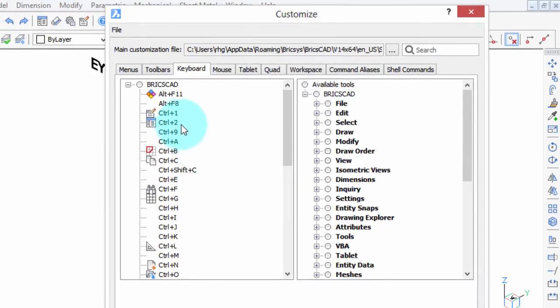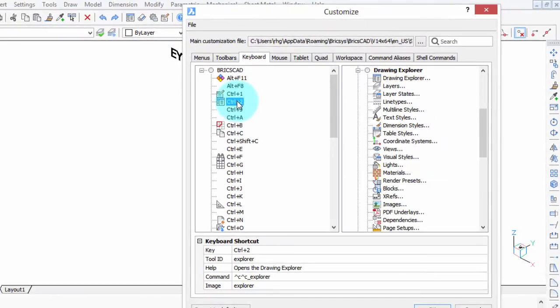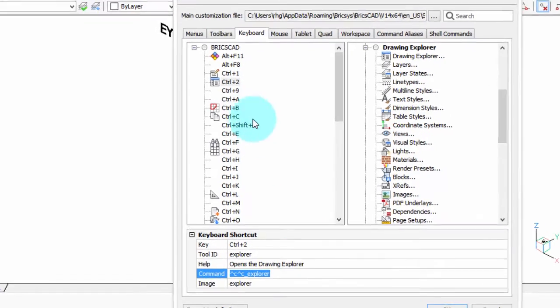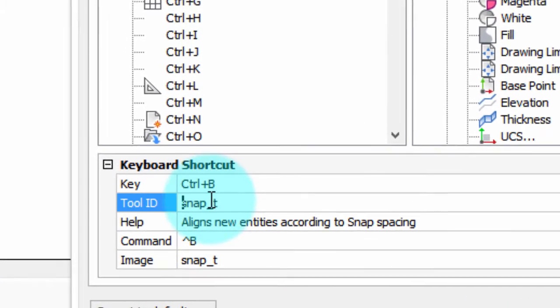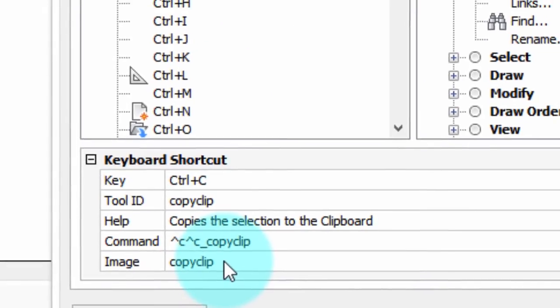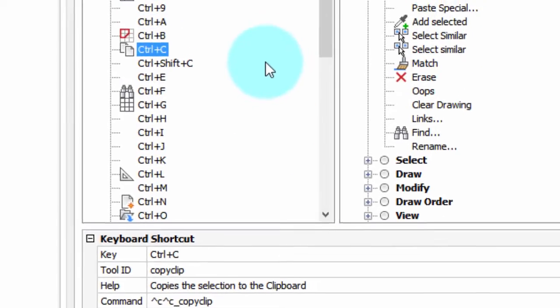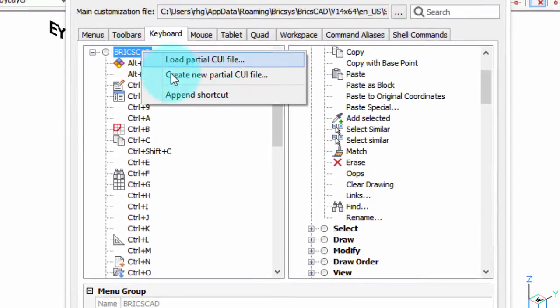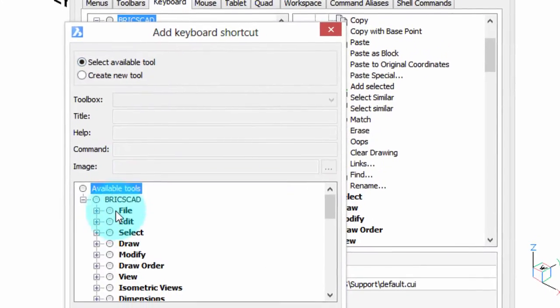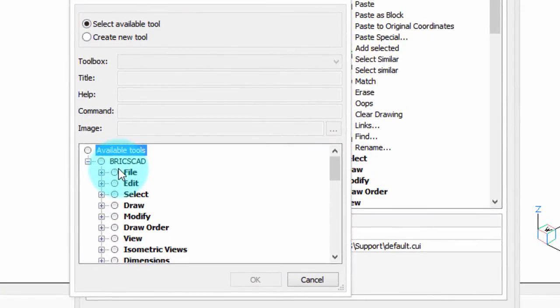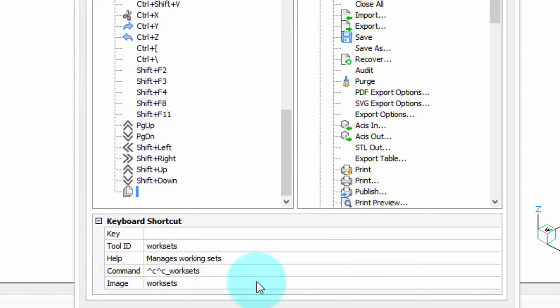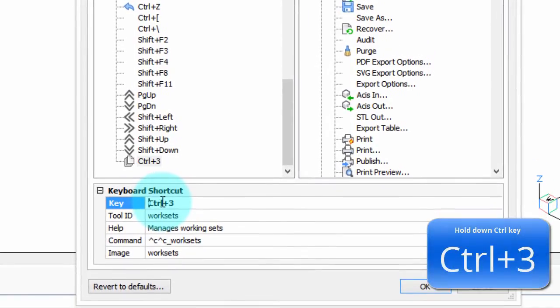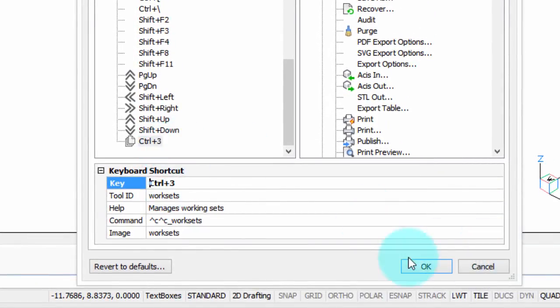You can see if you click on a particular shortcut, you can see that the function of control 2 is to open the Explorer, control B is to toggle the snap, control C is to copy entities to the clipboard, and so on. Let's create a new one. We're going to right-click BricsCAD, append shortcut, and then choose the command. I want to assign control 3 to the working sets command. We've selected working sets. Down here is the new one. We still have to assign the keystroke. Click here, press control 3, and you're done. That's how simple it is.